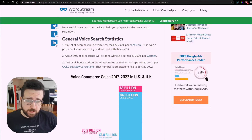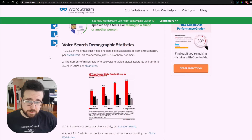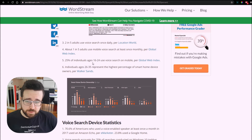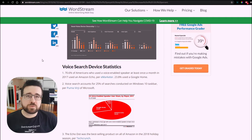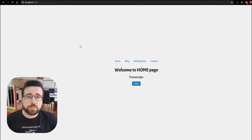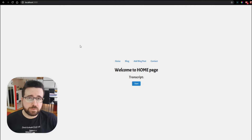13% of all households in the United States owned a smart speaker in 2017. Over 35% of millennials use voice-enabled digital assistants at least once a month. 25% of individuals aged 16 to 24 use voice search on mobile. Voice navigation in apps is definitely on the rise, and there is a huge push for making more accessible apps throughout the web. There are a lot of things that can be done using voice control to make the web more accessible for everyone.